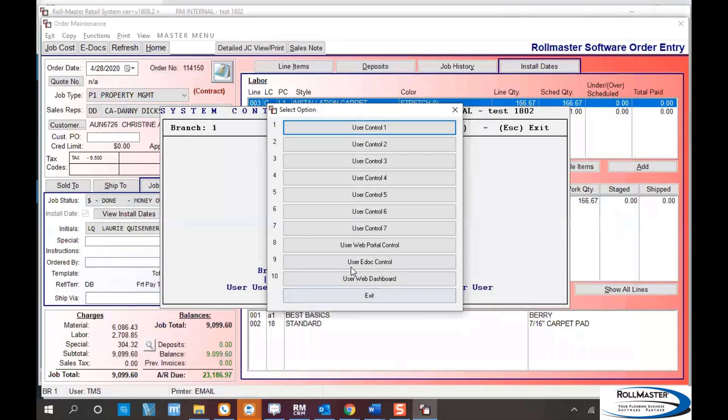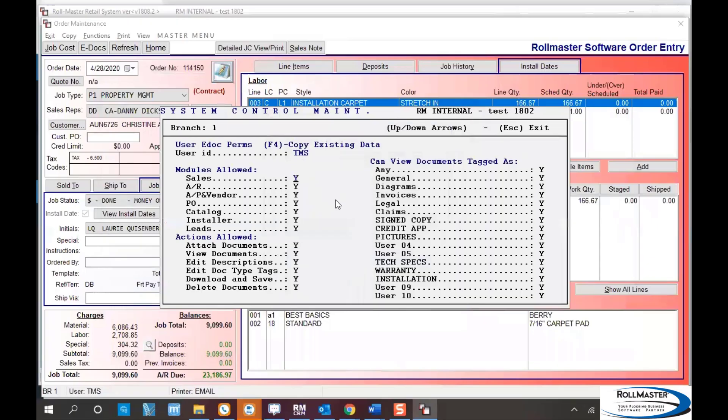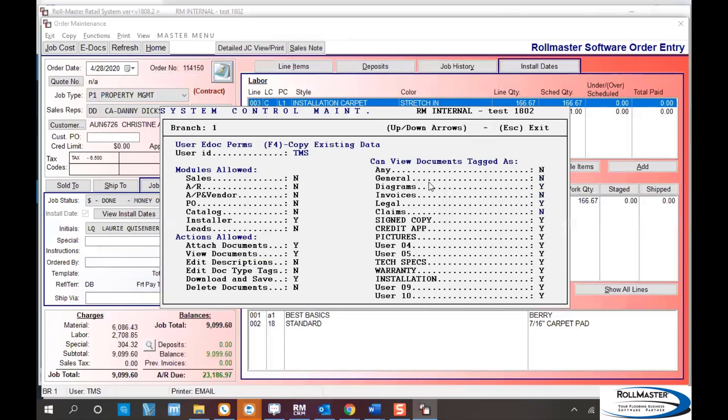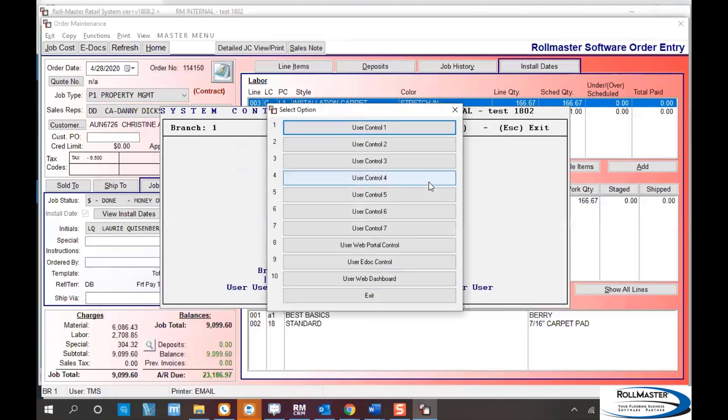You'll put in their username again and select which modules they're allowed to see. Typically installer would be the only one marked yes, mark no on all the others. Then what do you want to allow them to do? Allow them to attach documents yes, view documents yes, but don't let them edit descriptions or delete documents. Then I'll allow them to access specific folders, diagrams only. Change all the others to no and save. Once that's set up, they'll be able to get into eDox and see diagrams or anything in that diagram folder. This is the walkthrough of installer calendar through RM mobile.